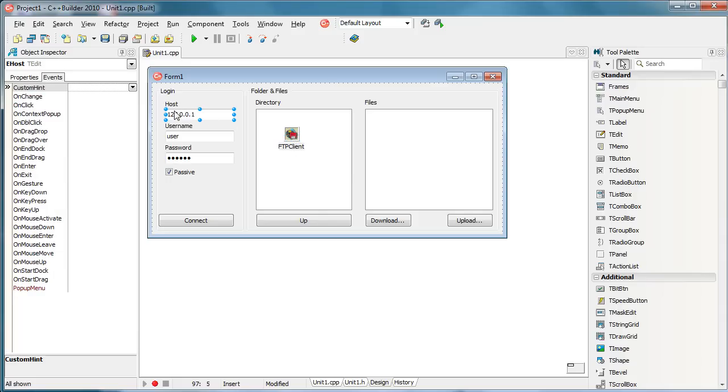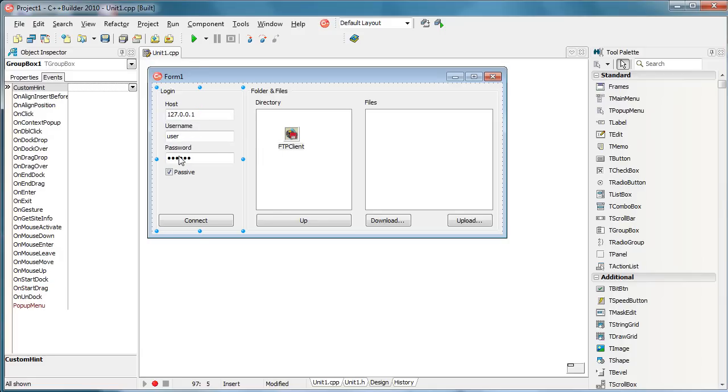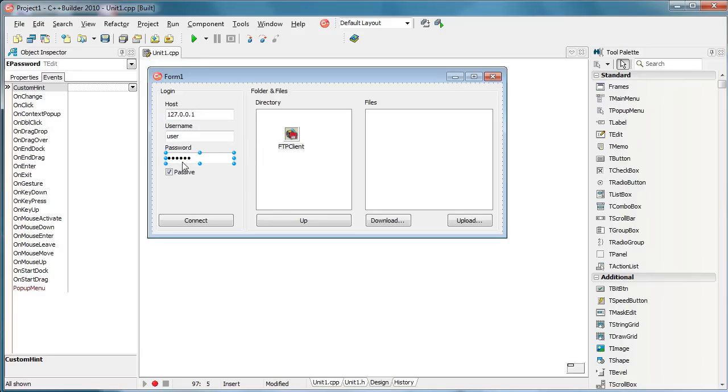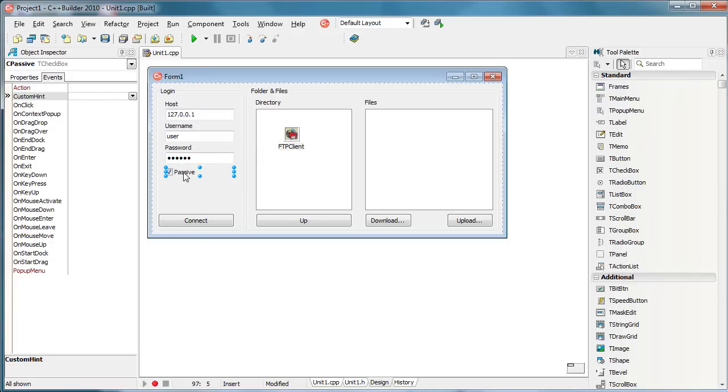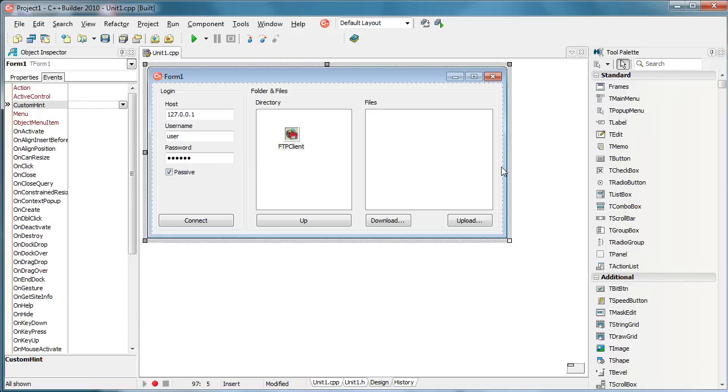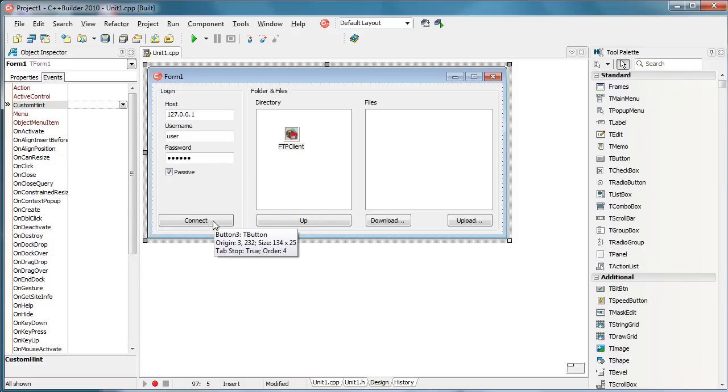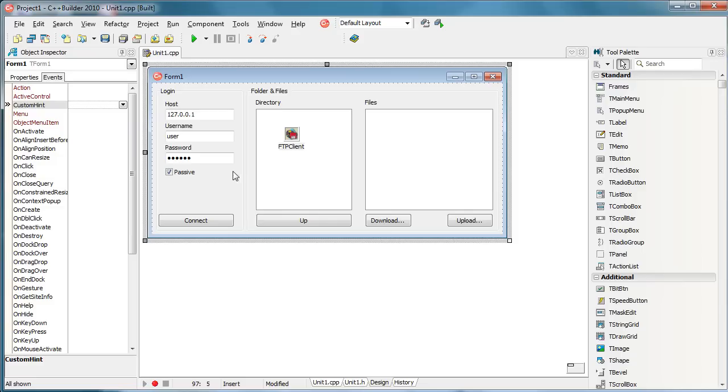So we need to specify the host, actually the FTP server, username and password information. We can also specify this additional information and that is actually do we want to connect actively or passively. This is a pretty complex issue about choosing ports to connect and stuff. I would recommend that you actually google it and see the whole story for yourself.